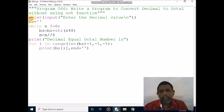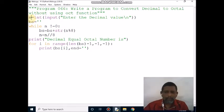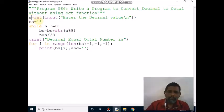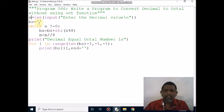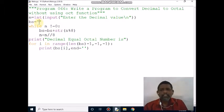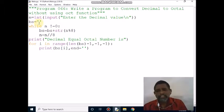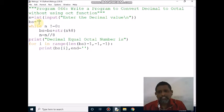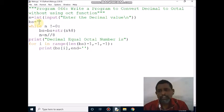My input is 1489. Next, bs is a string variable. Here I am assigning an empty value to the string variable bs.